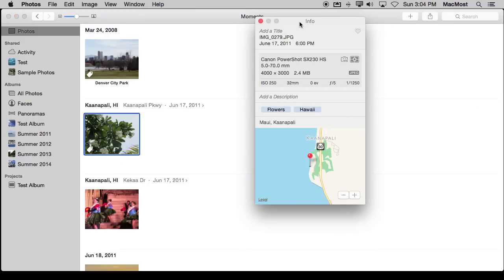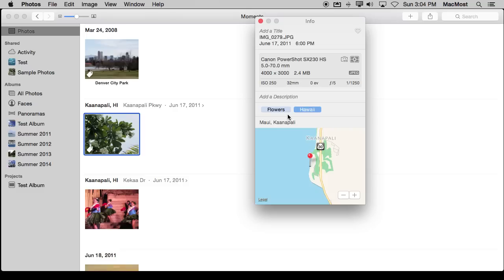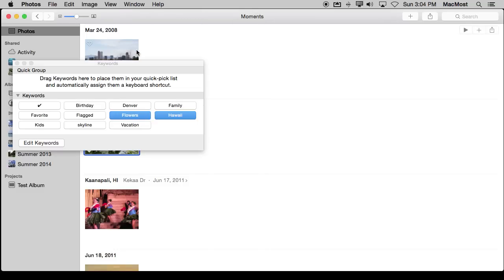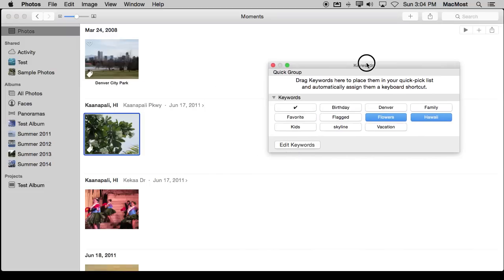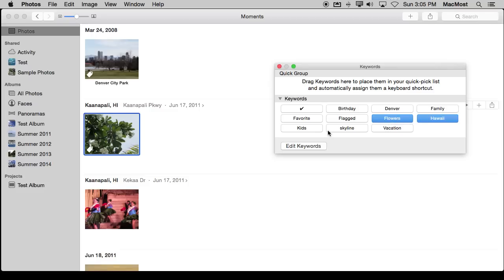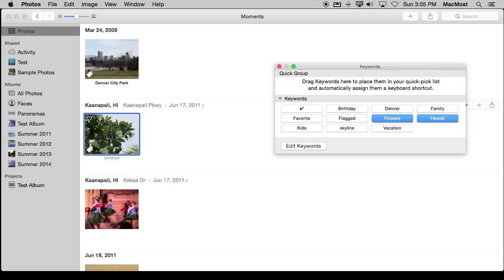Another way to work with keywords besides using the Info window, where you can see I can actually select and delete these if I wanted to and easily add new ones, is I can bring up the Keyword Manager. The Keyword Manager shows me all of the keywords I've assigned to any photo here. You can see it says Flowers and Hawaii are set for this, but I can set it for Vacation as well and you can see it added Vacation to it. I can remove it and you can see it got rid of it there. This is a very easy way to do it.